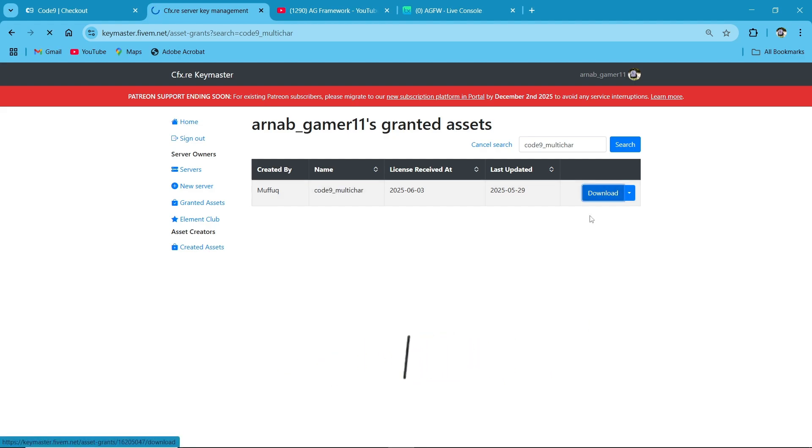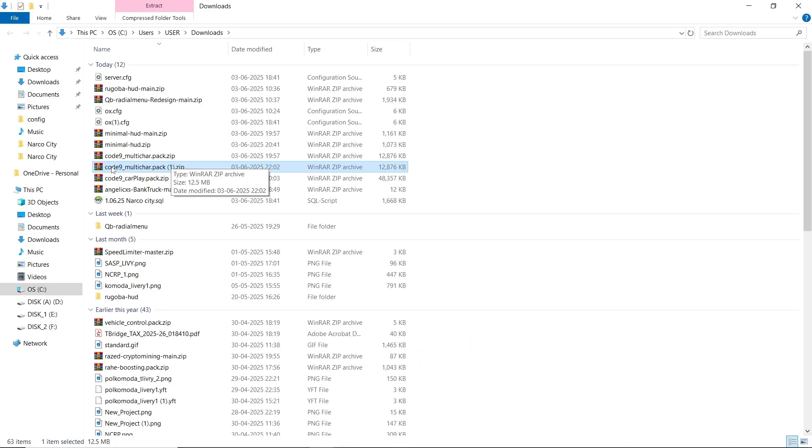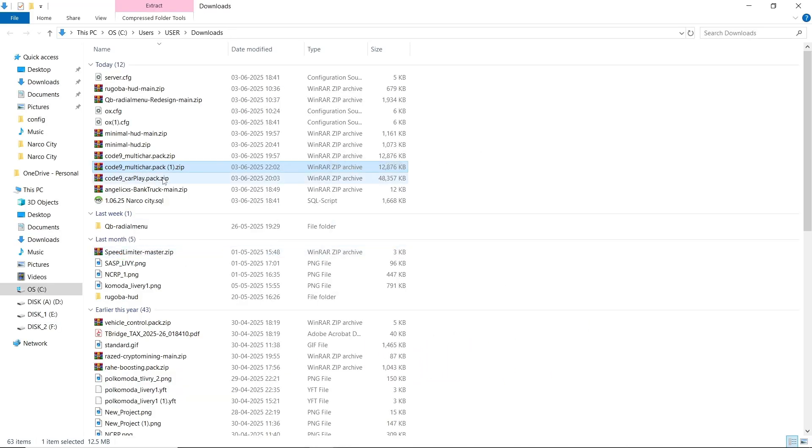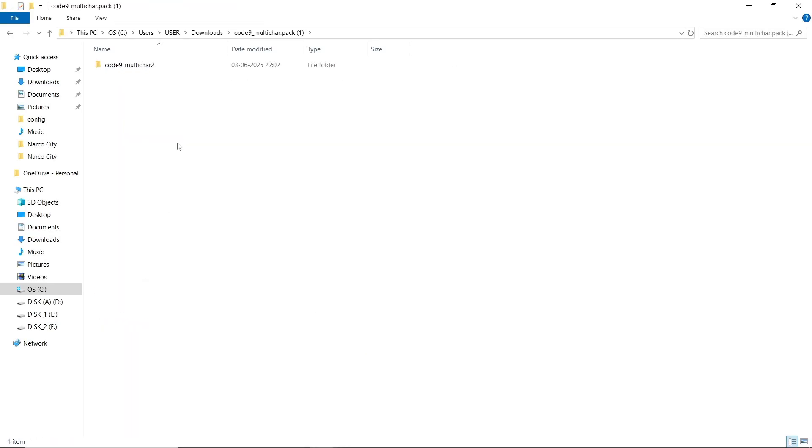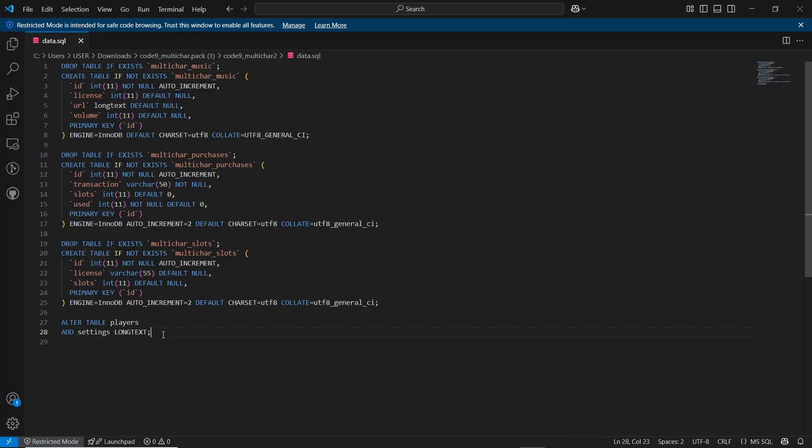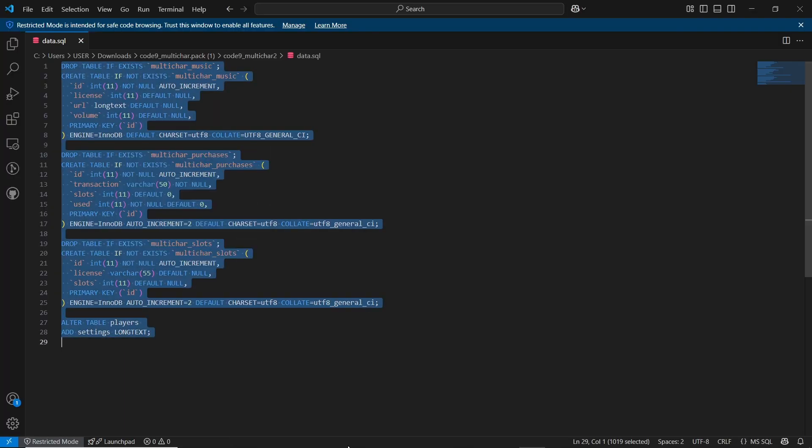Just click on download, then extract the file and open it. You can see multiple files, so just click on the SQL file, open with VS Code, and copy the SQL file and paste it into your database.